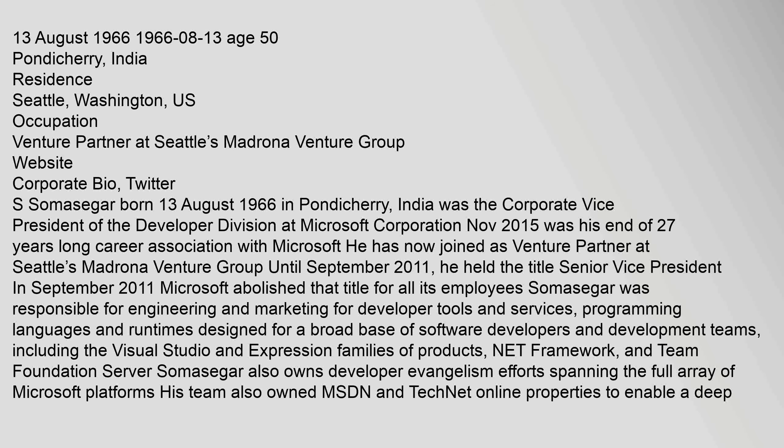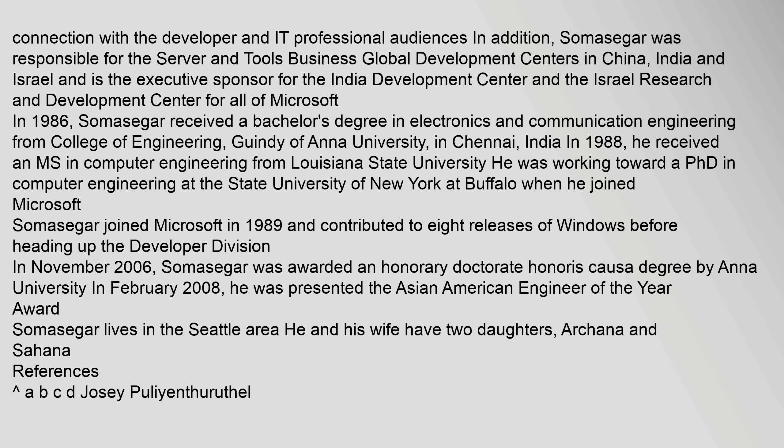The 13th of August 1966. Connection with the developer and IT professional audiences. In addition, Somasegar was responsible for the server and tools business Global Development Centers in China, India and Israel, and as the executive sponsor for the India Development Center and the Israel Research and Development Center.